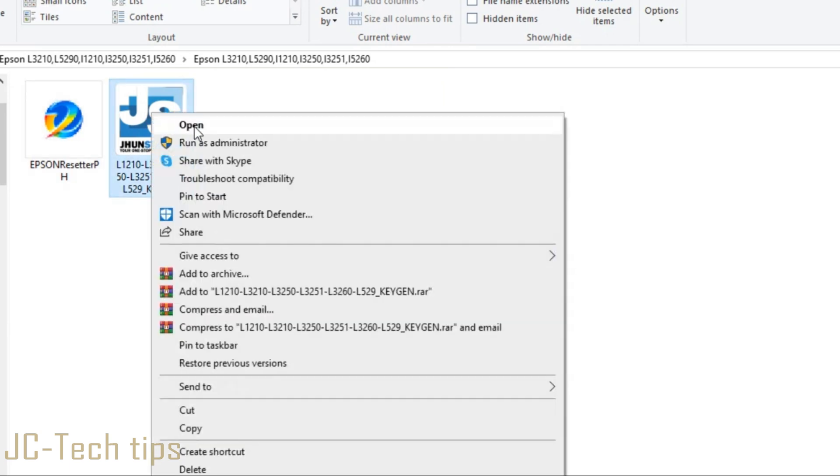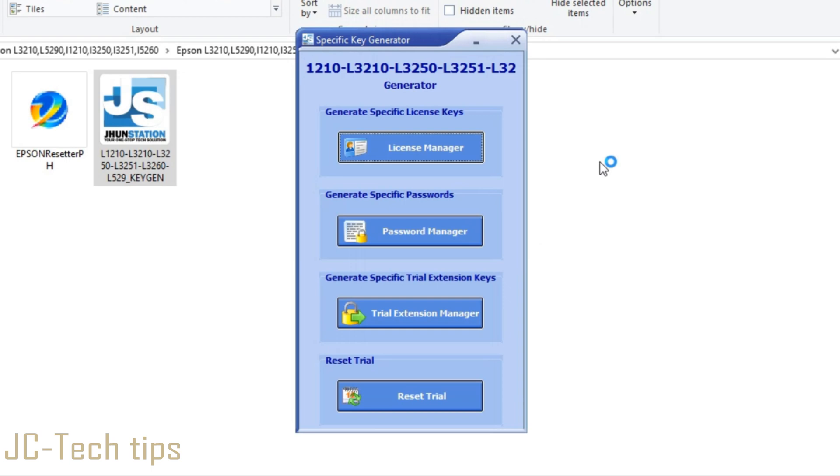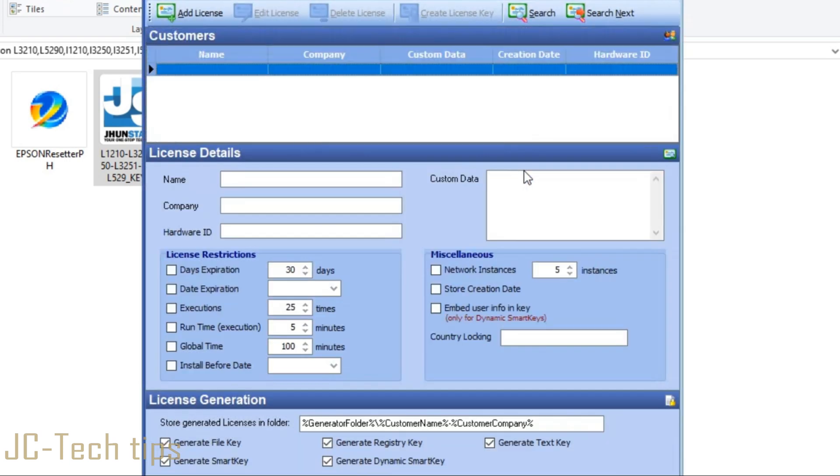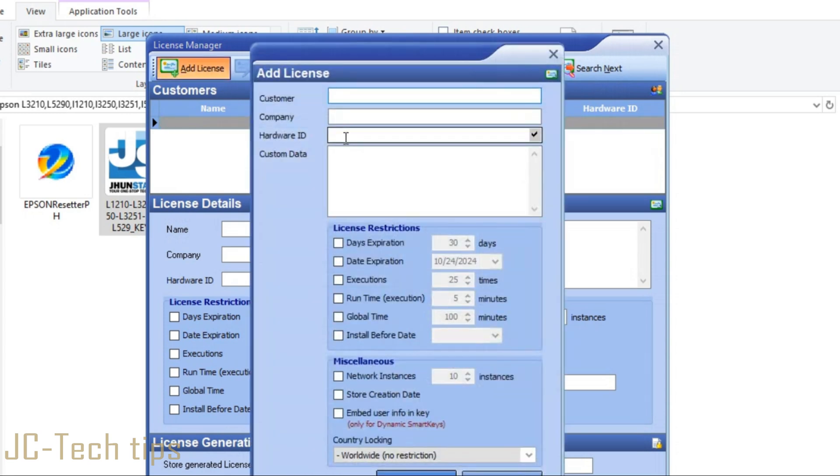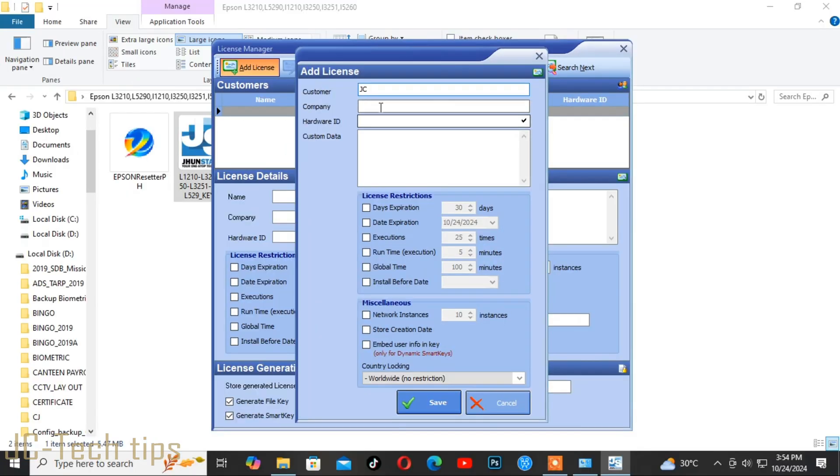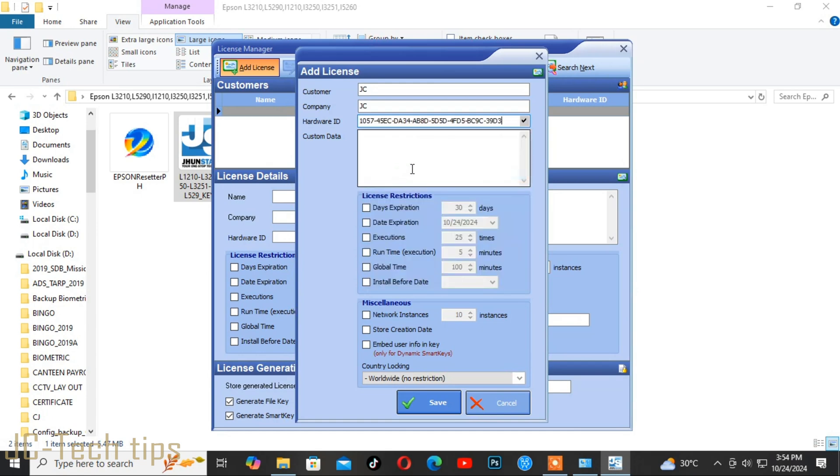Click License Manager, then click Add License. In the Customer and Company box, enter your desired name. Then in the Hardware ID, right-click and select paste. In the Custom Data, enter the text that you want.